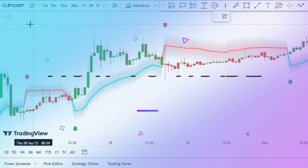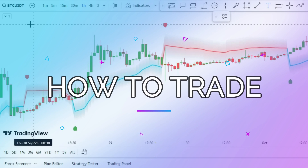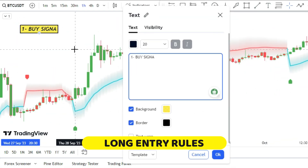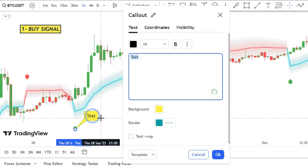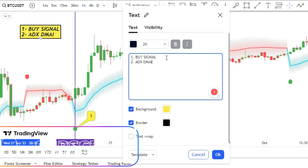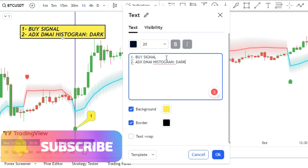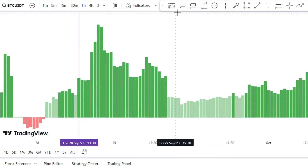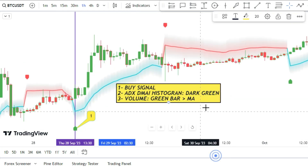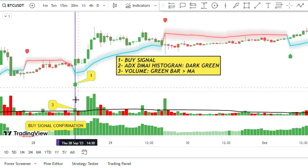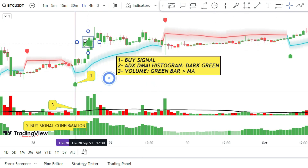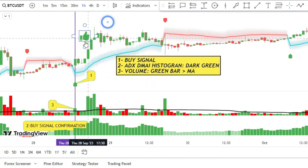Are you ready to learn the exact trading rules for this strategy? To go long, you need three things: first, a buy signal from the RMI Trend Sniper indicator; second, the ADX DMI Histogram to be dark green to back up the buy signal; and third, the volume bar to be green and above the moving average to show strong demand. If you have all three, you have a confirmed buy signal and can open a long position.